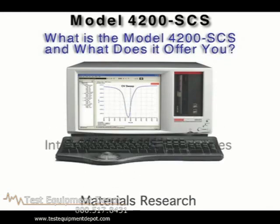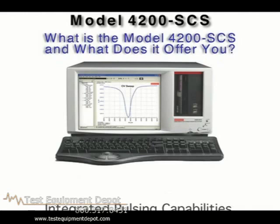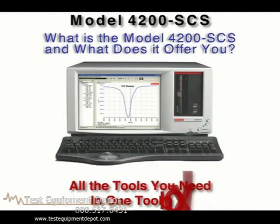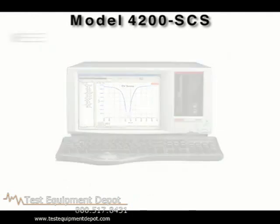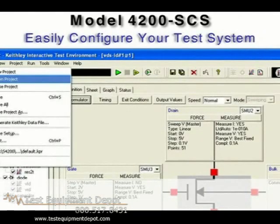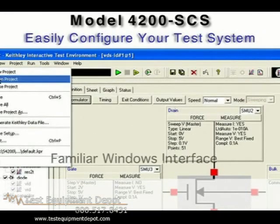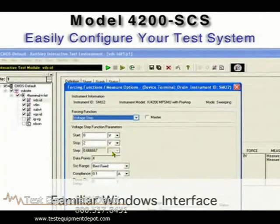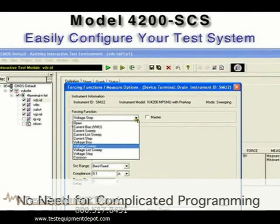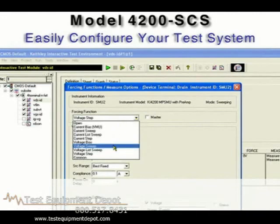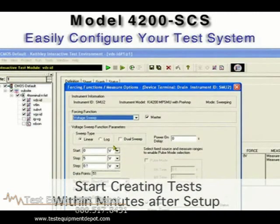This cost-effective integrated solution is designed to provide all the tools you need in one toolbox, right down to the cables and connectors required. It's designed to be equally useful for interactive experimentation and automated testing. The Model 4200 combines all the advantages of a familiar Windows interface with the ability to create powerful test sequences without the need for complicated programming. It's so intuitive that many users can be making measurements and creating tests within minutes after the system is set up.